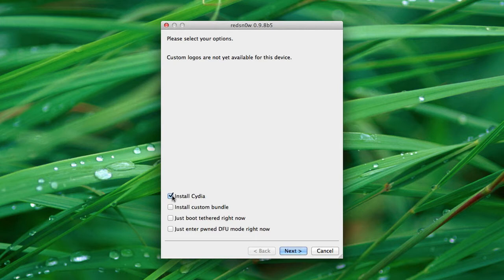First, this is a tethered jailbreak, meaning that whenever you turn off your device, in order for it to work again when you turn it back on, you're going to have to rerun RedSn0w.